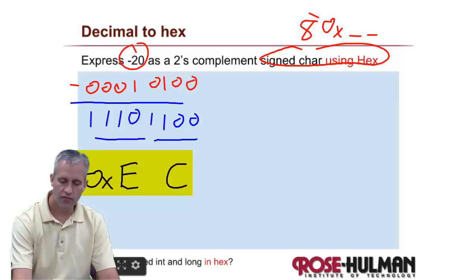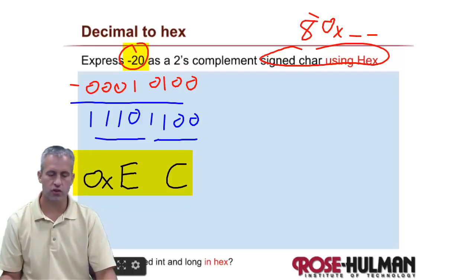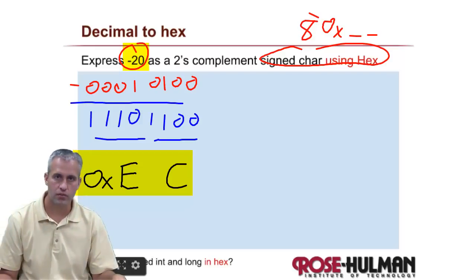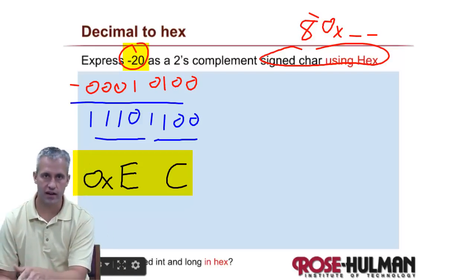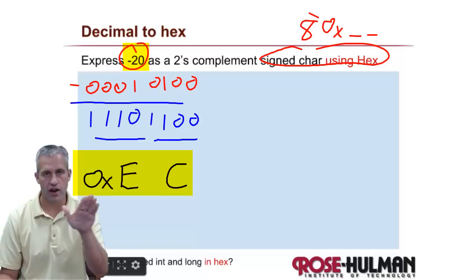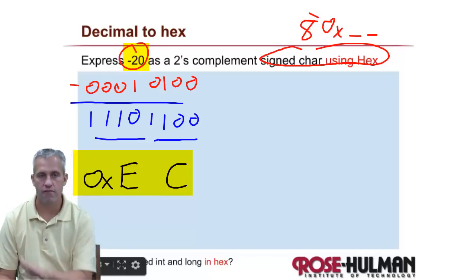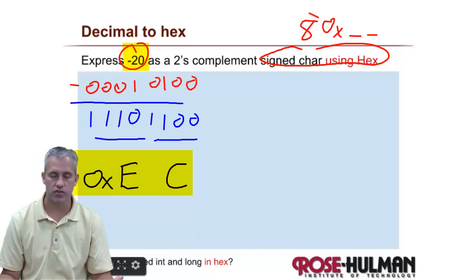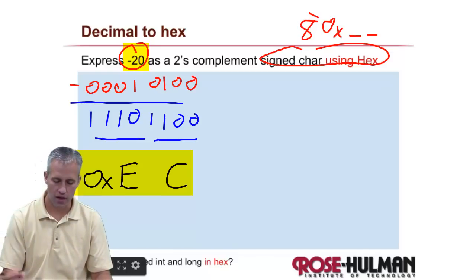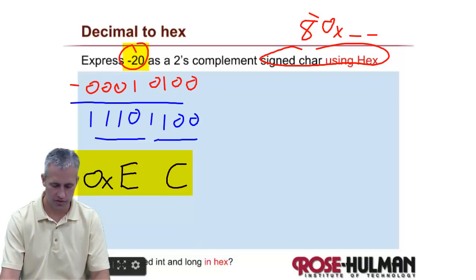So if you're ever asked to convert from decimal to hex and it's a negative, you kind of have to go via binary. So that's not too bad. Hopefully that makes sense.